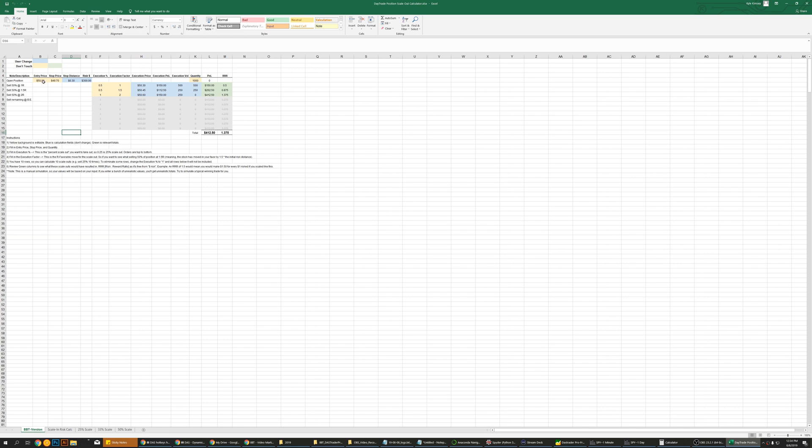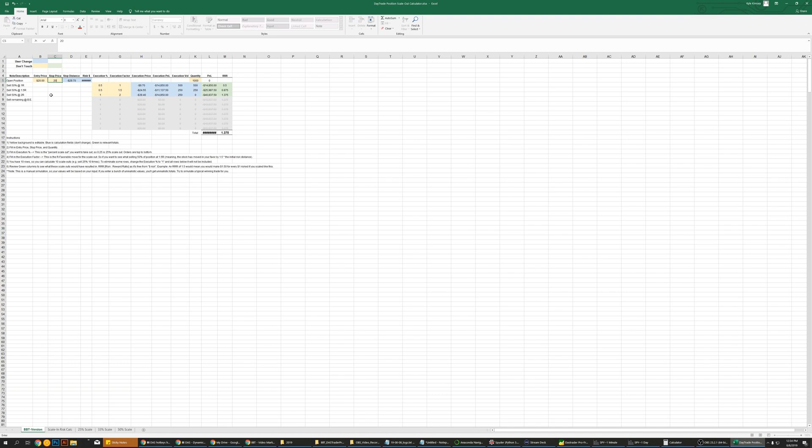You basically type in an entry price. Let's say our entry price is $20, that's what we get in at. Our stop price is going to be behind, so we say $19.75. So 25 cent stop distance shows it there. You don't type anything in that one. $250 risk is what we're risking.